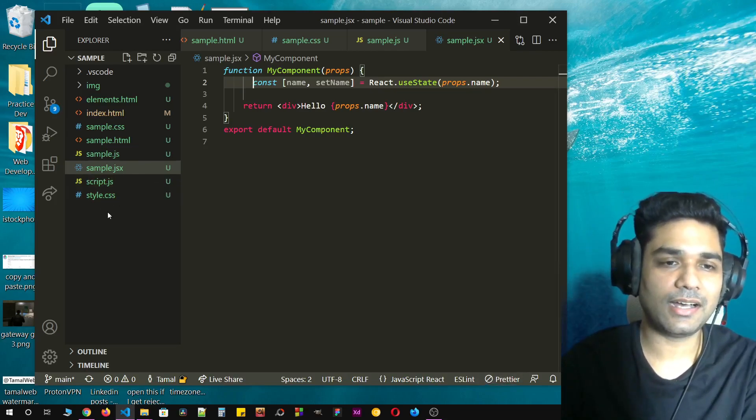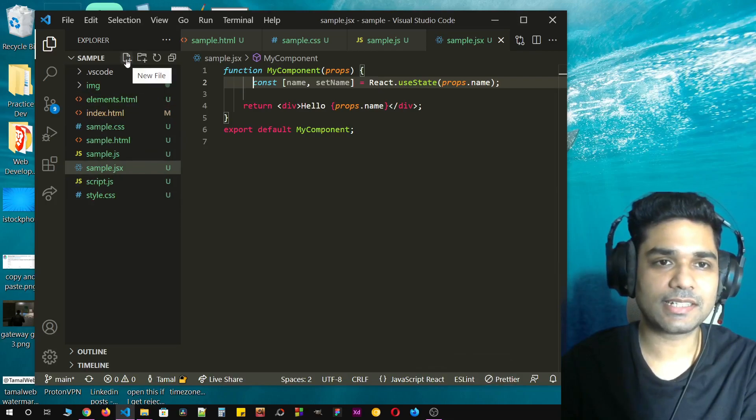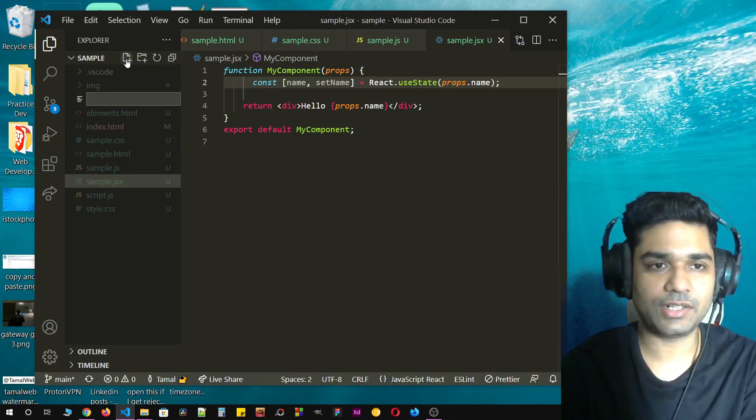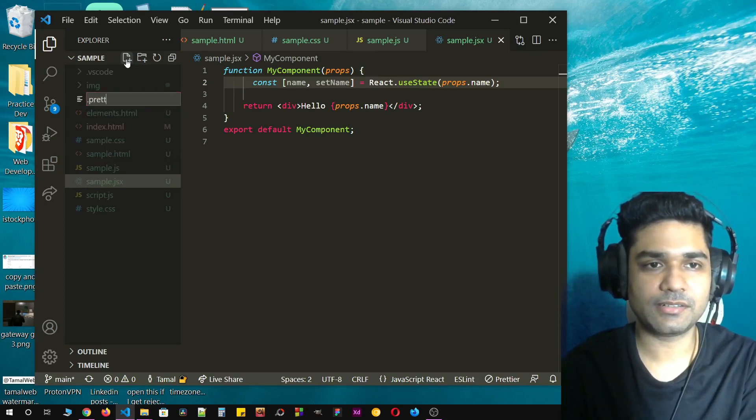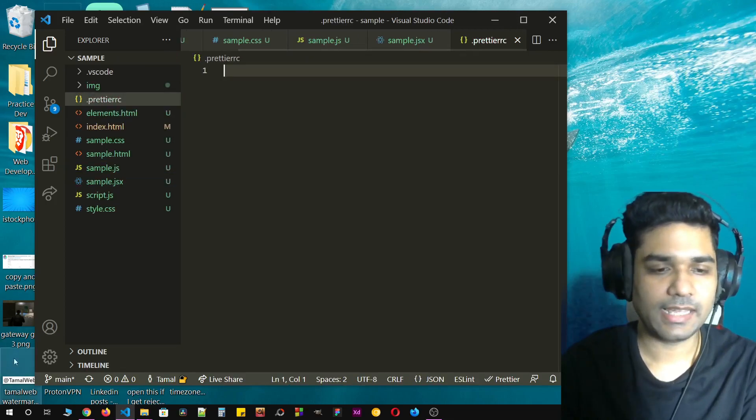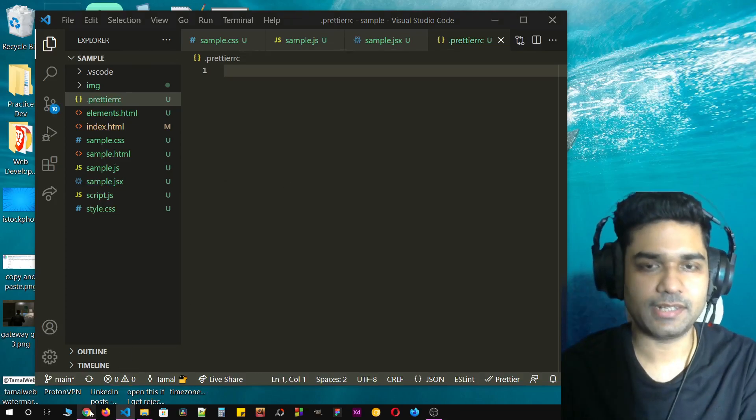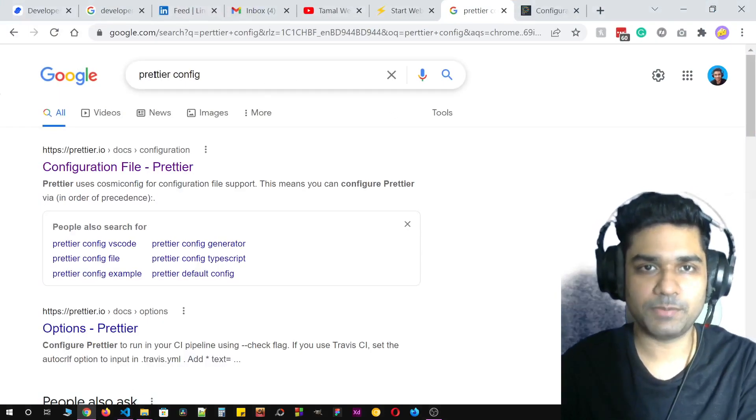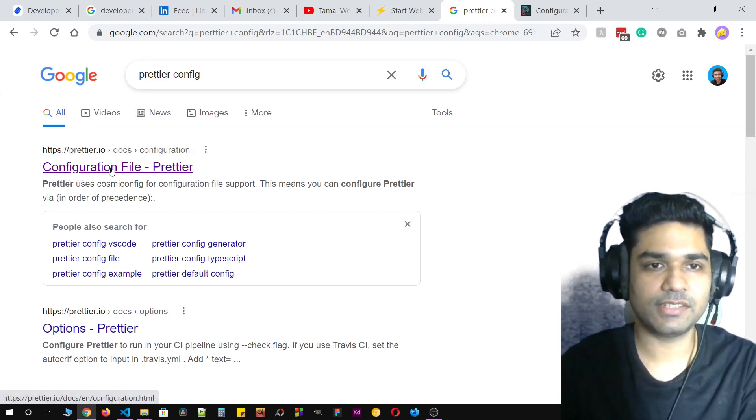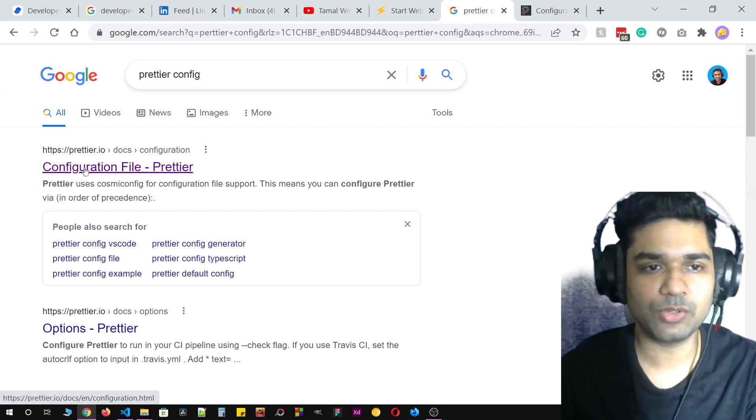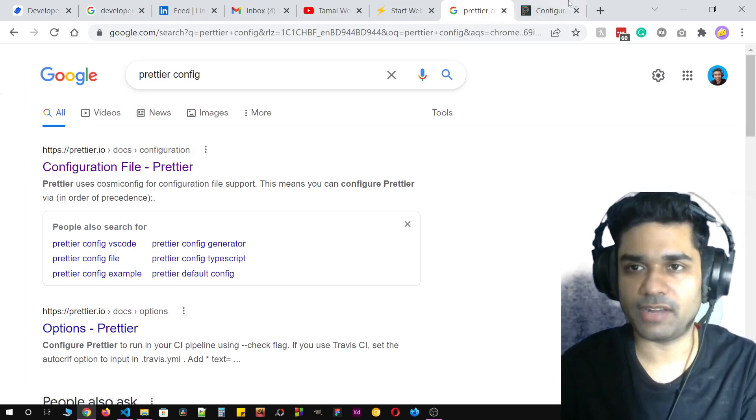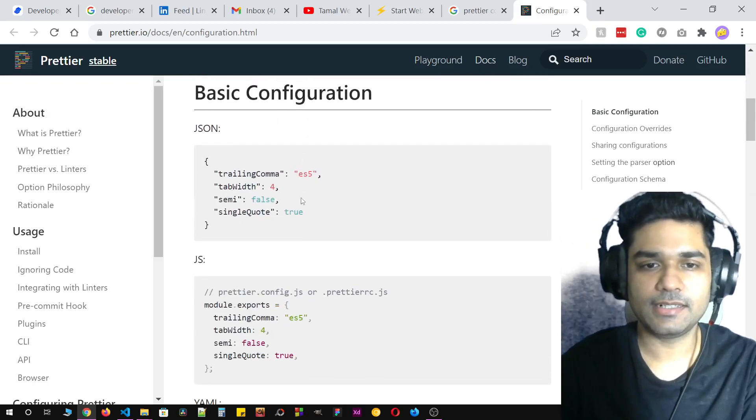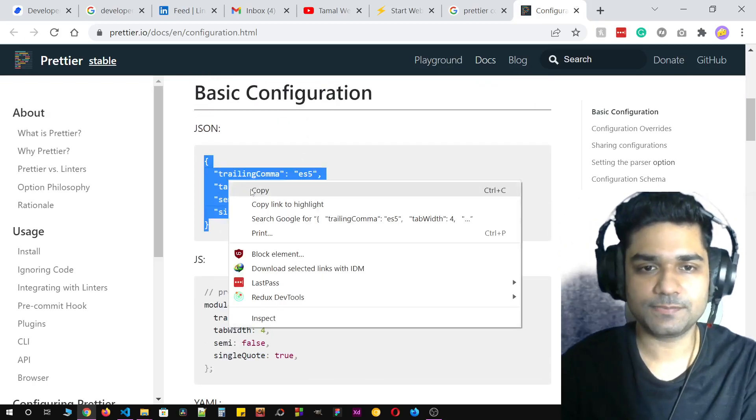To do this, just create a new configuration file called dot prettierrc. What to put in it? Just go to Google and search for Prettier configurations. The first URL should be from prettier.io configuration file and you're going to copy this JSON.